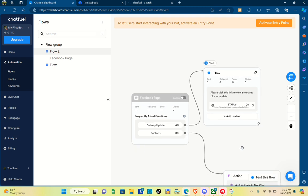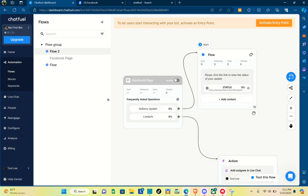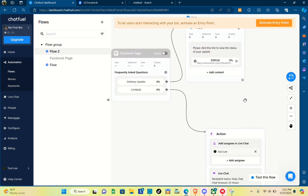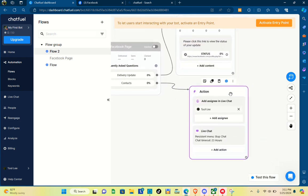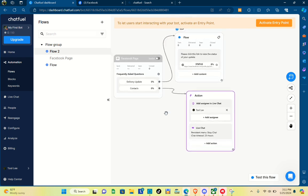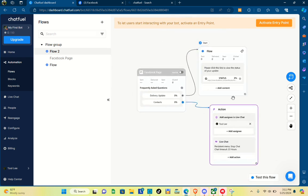You can also add more content. The last thing we should do is set this automation live. To do that, simply click on the inactive switch — when you click on it you'll be able to activate or set this automation live.